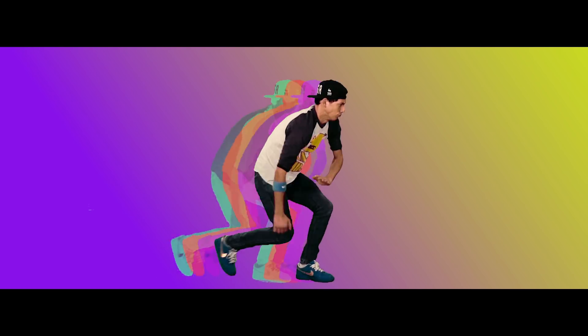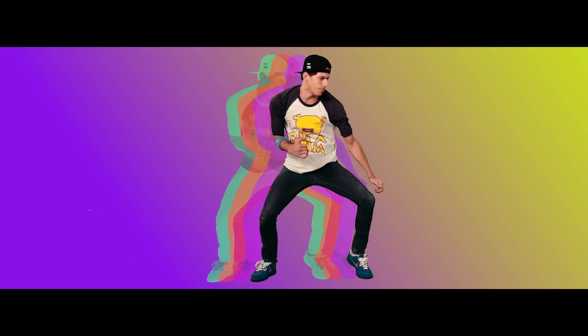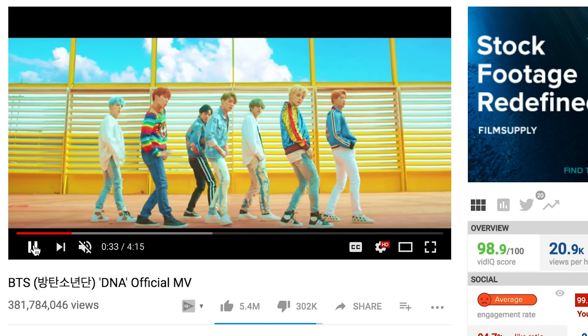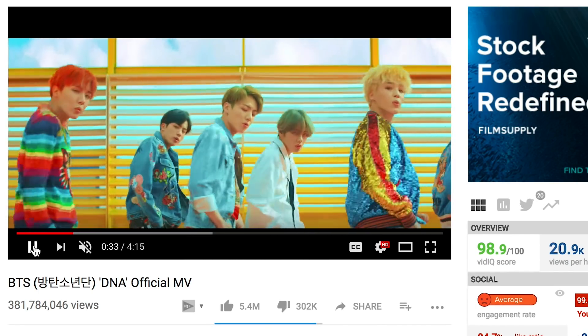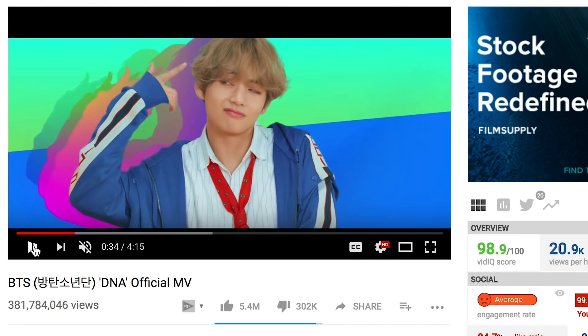...how to create the sweet color split effect that I saw in one of BTS's music videos called DNA.